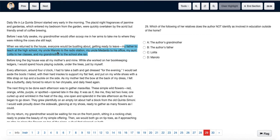Whereas her uncle Manolo went to the radio station, and hence he was not involved in education outside of the home. Thus we choose option D.